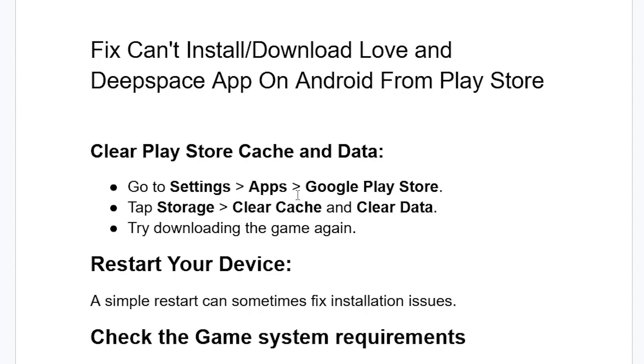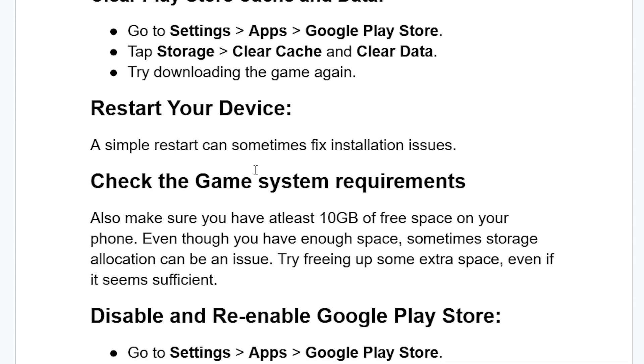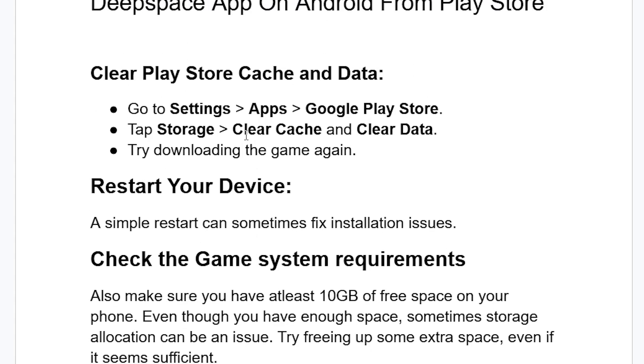If you've done that but you're still facing the same issue, try restarting your device. A simple restart can sometimes fix installation issues.